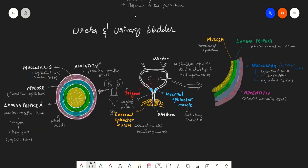With this we have completed the ureter and urinary bladder anatomy. In the next class we will be reading about the physiology of urine formation, for which this anatomy is very important. If you like the video, please press the like button and subscribe to the channel. Thanks for listening to the lecture.